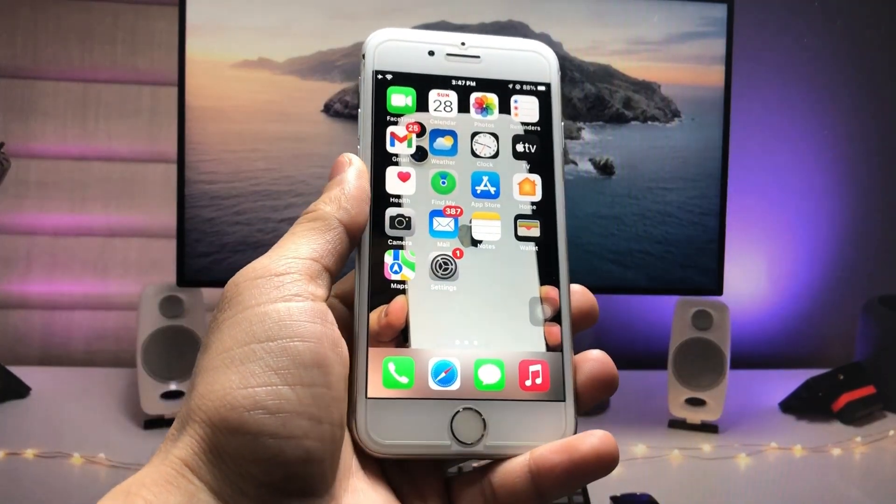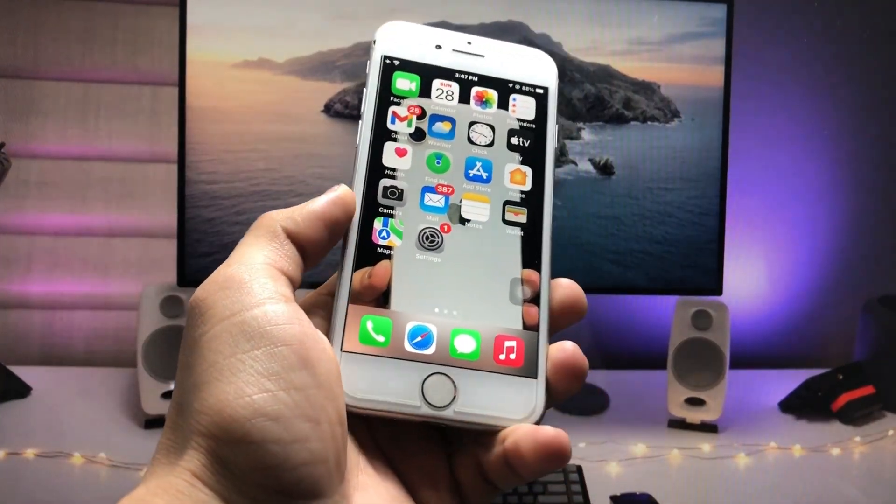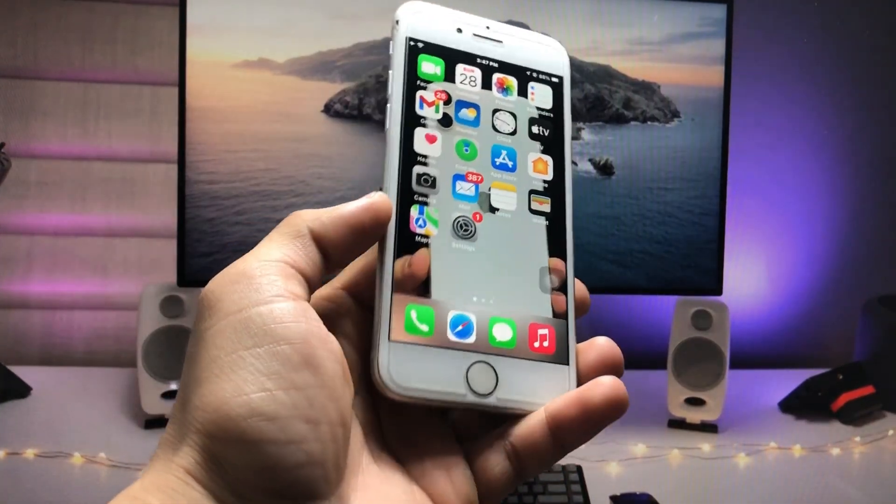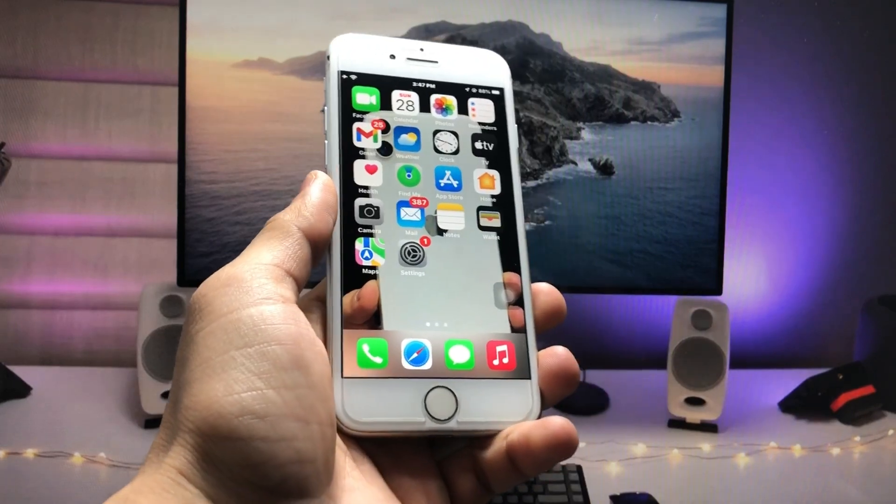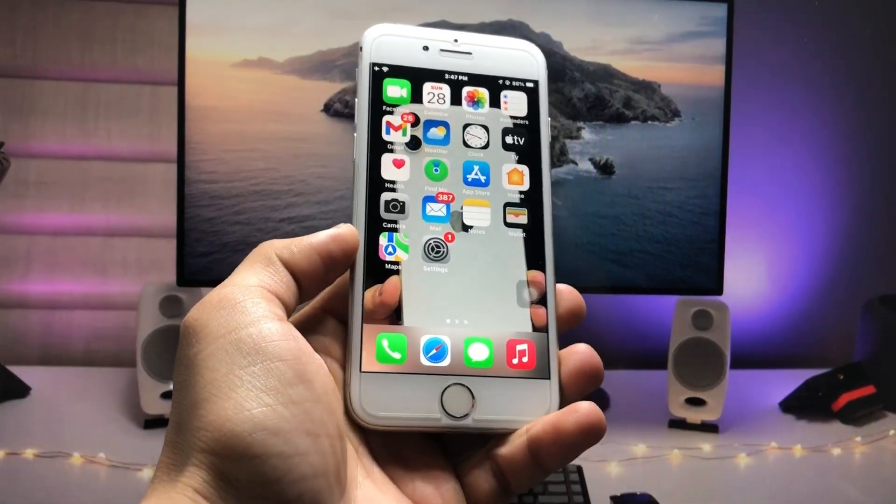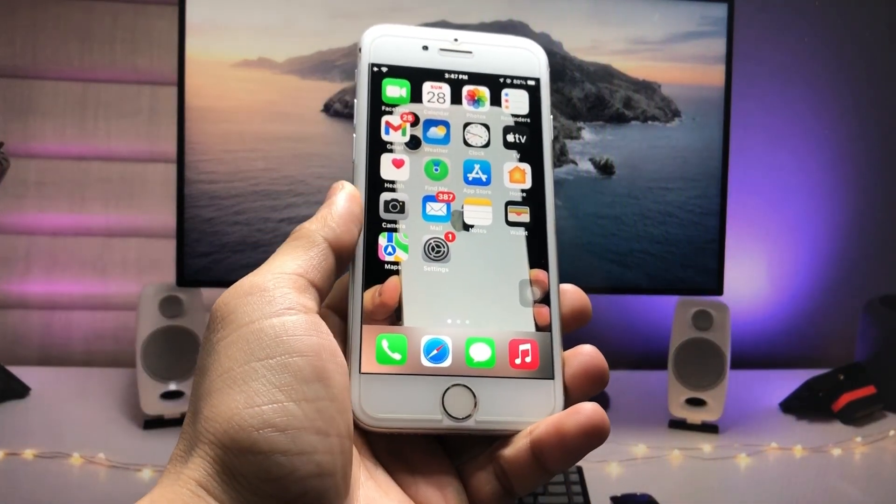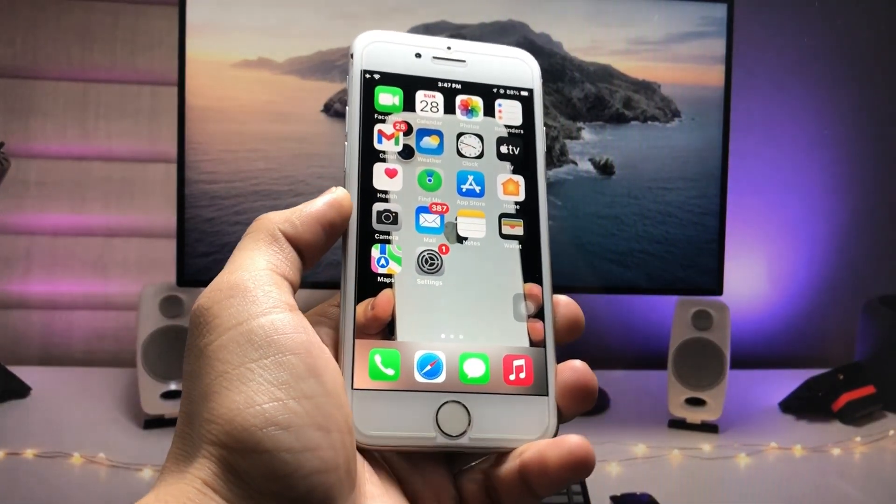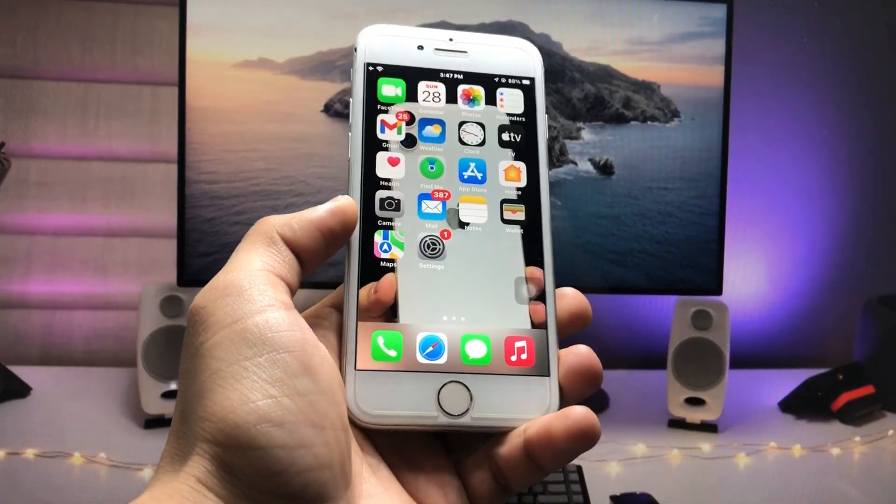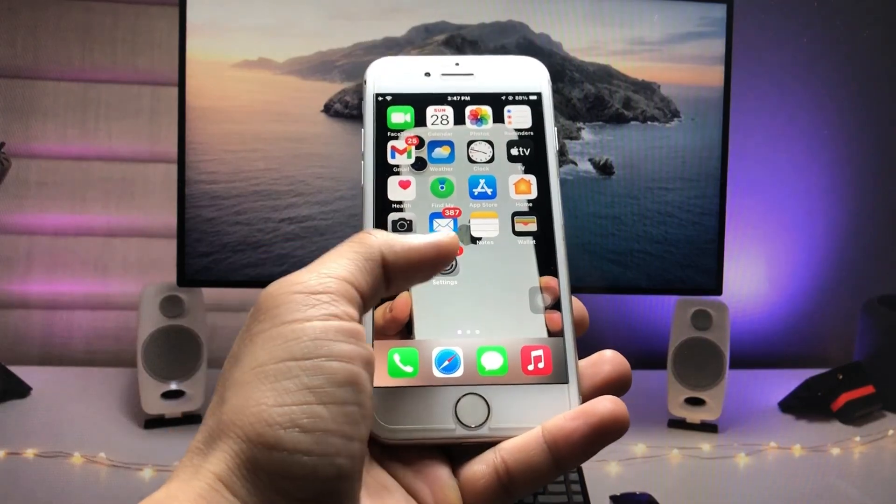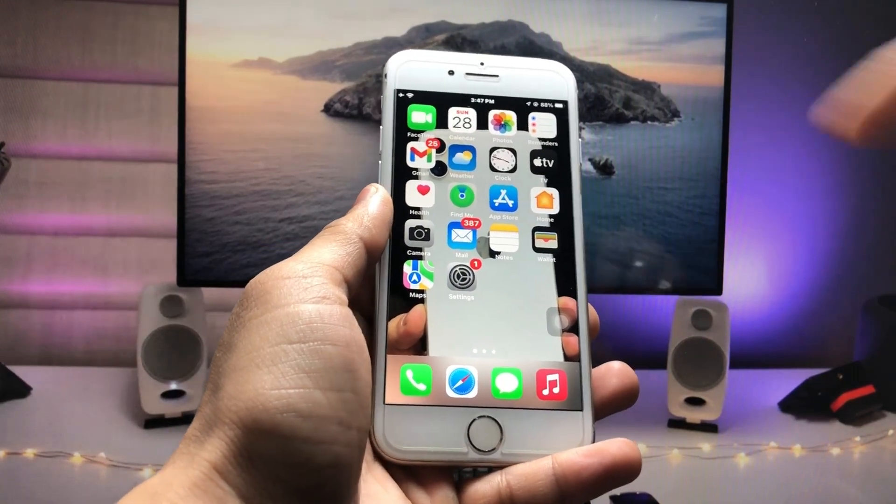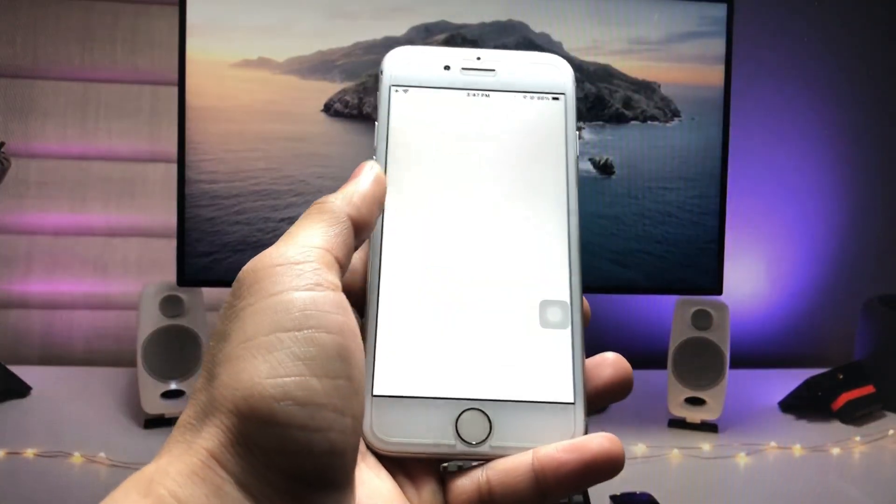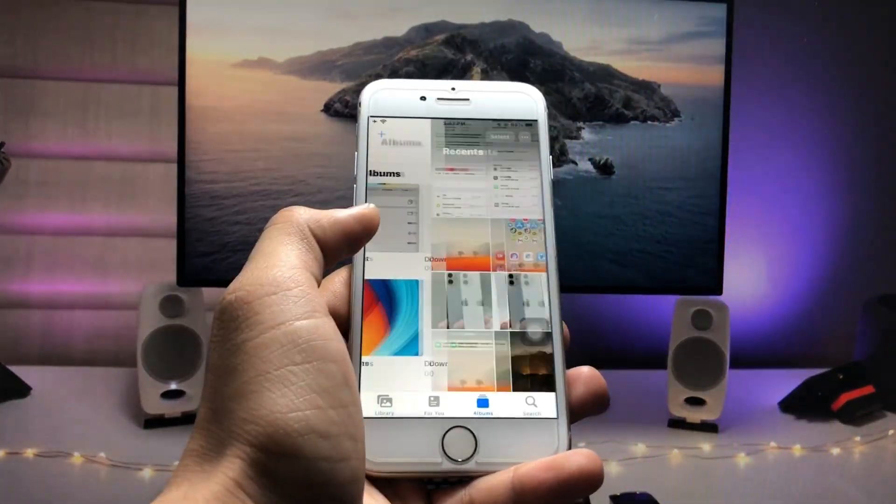Hi guys, welcome back to my YouTube channel. I hope you are all well. In this video, I will show you how we can check the battery cycle count on iOS 15.7.6 on the latest iOS version.